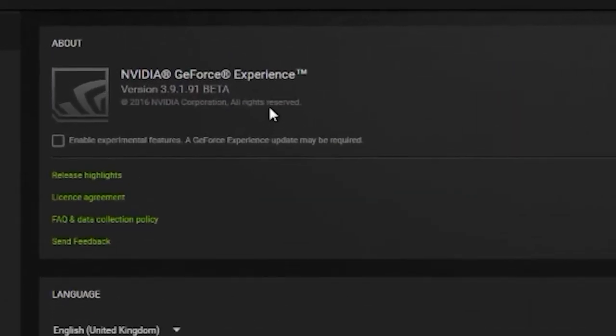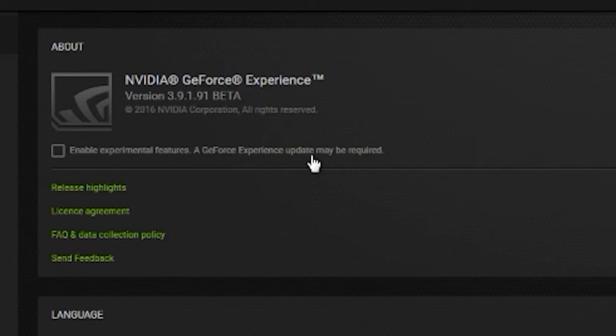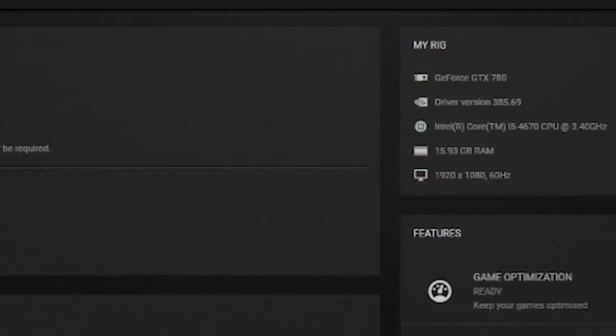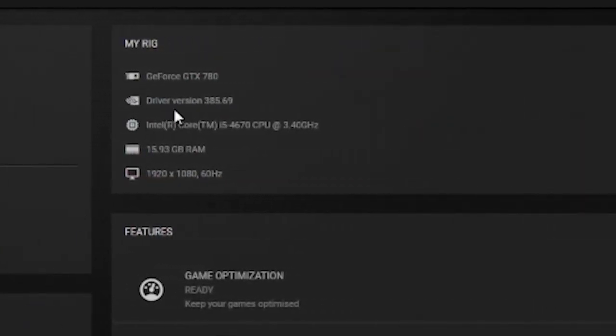I'm using the newest GeForce Experience drivers. It says beta, but I disabled it anyway. And the newest drivers at the moment for me.